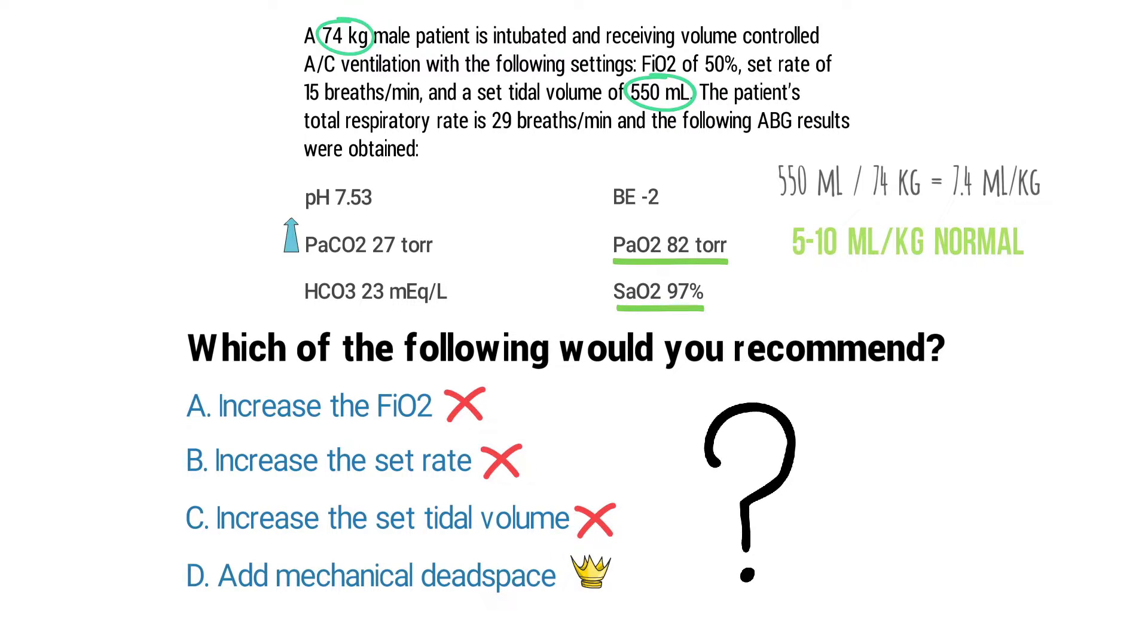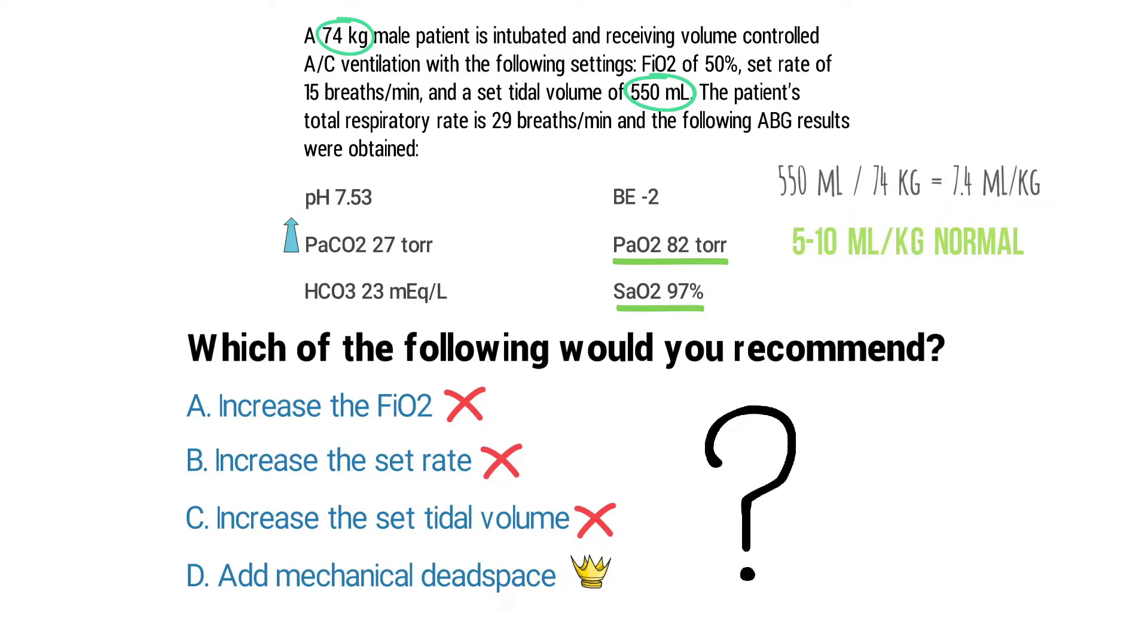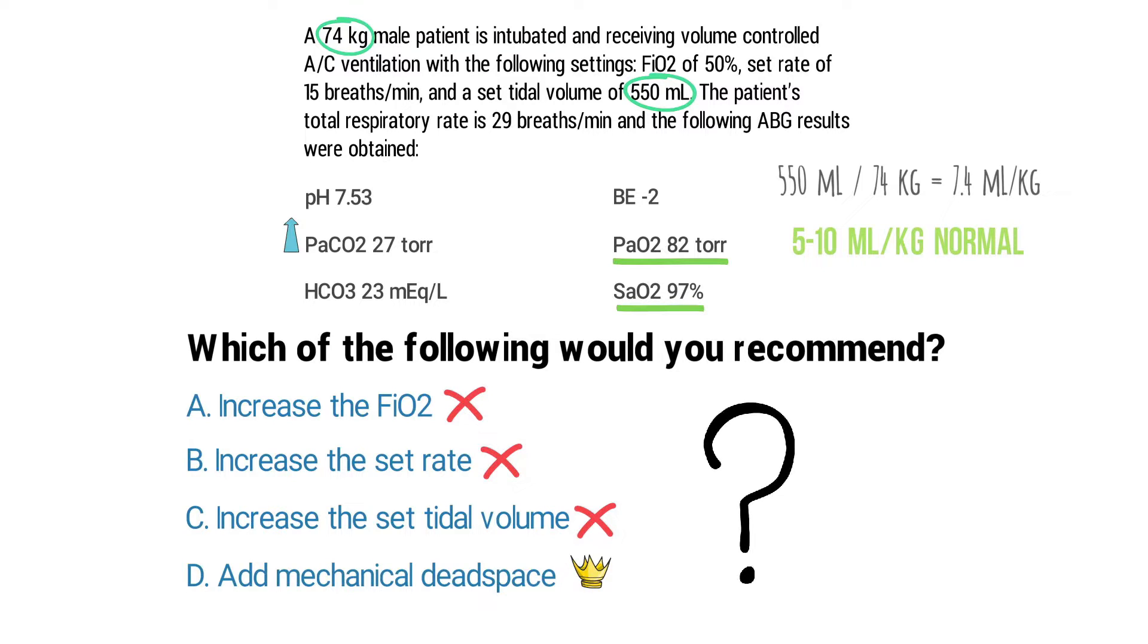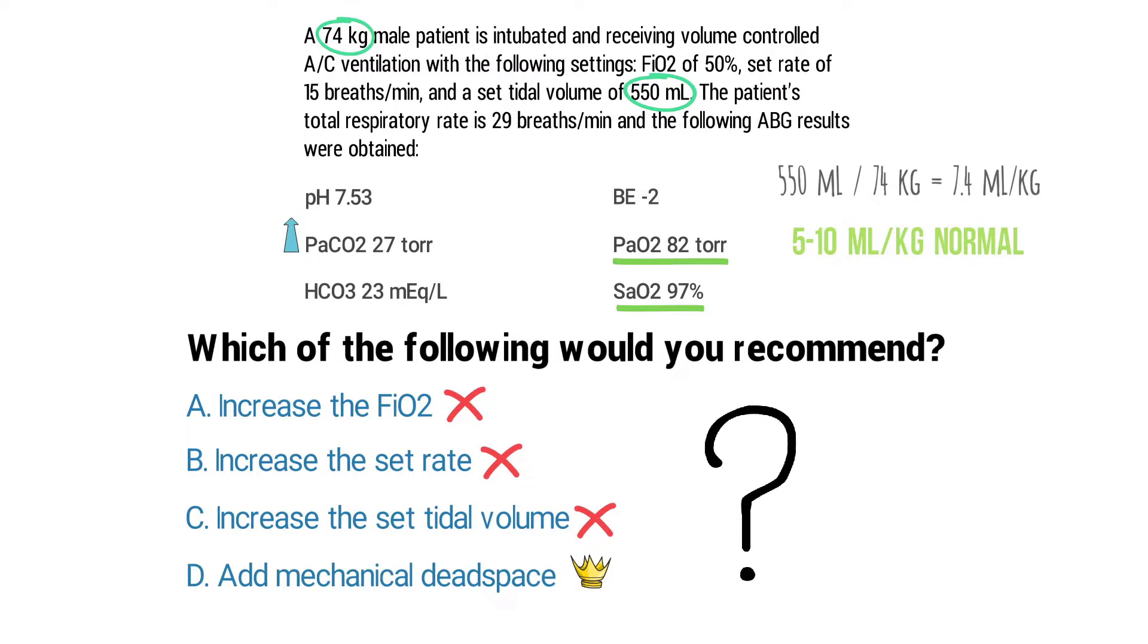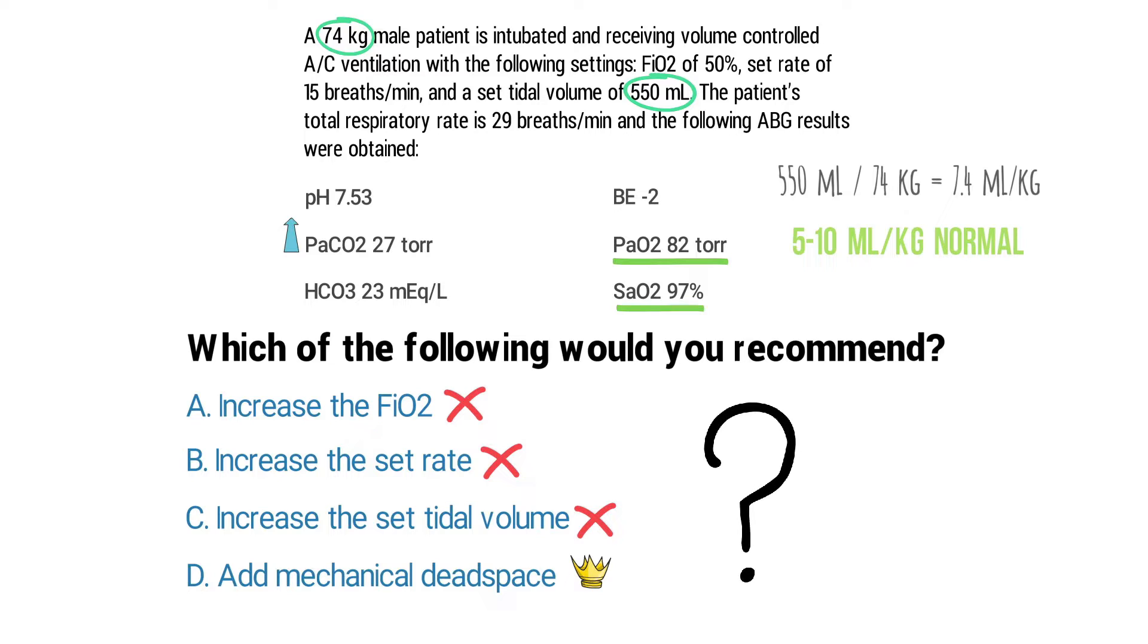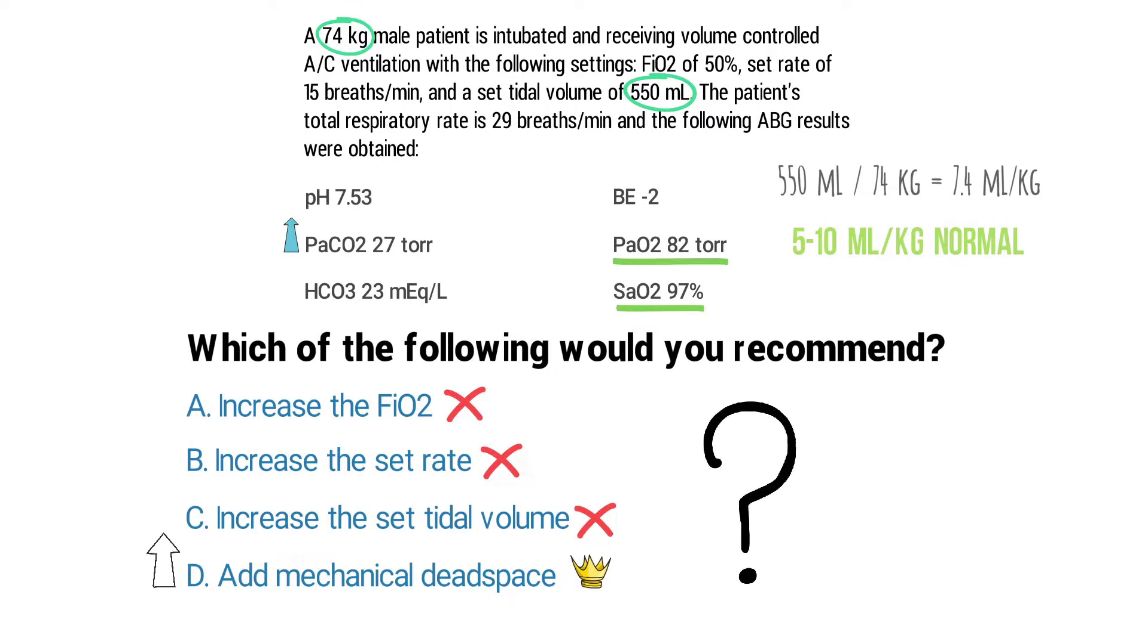So for the TMC exam please remember that if a patient is hyperventilating and has a decreased PaCO2, you should try to decrease the minute ventilation by either decreasing the rate or decreasing the tidal volume. But of course not only that, you can also increase the amount of dead space which will increase the PaCO2 value as well.